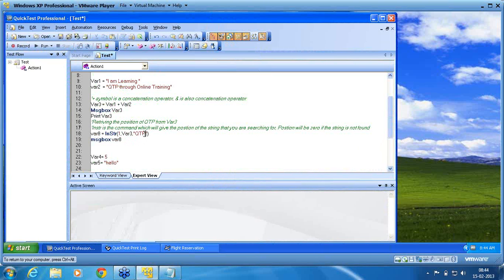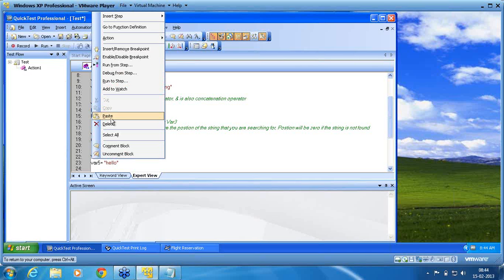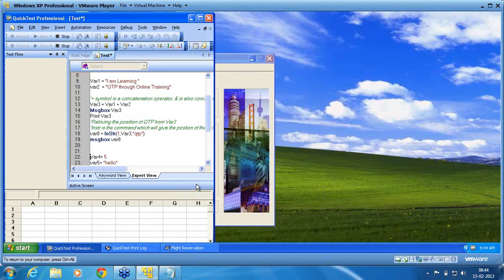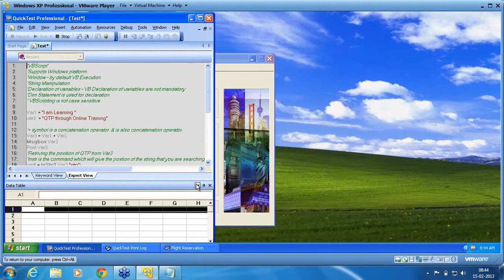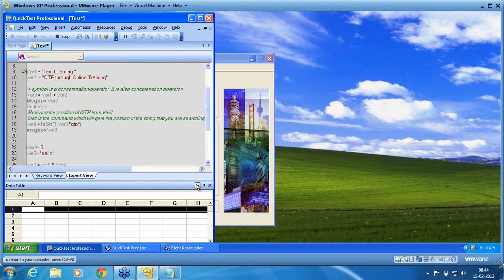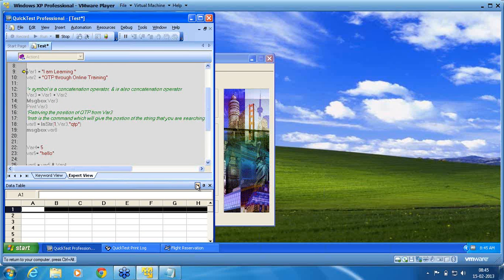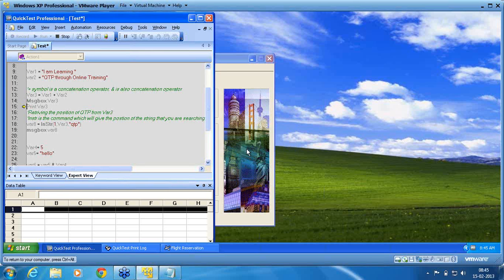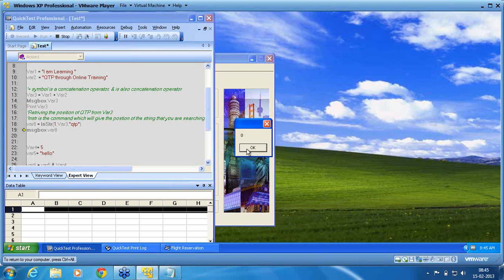Now I, instead of QTP, I use small letter QTP. Now what happens? Execute again. Up to 19 I will execute. Run to step. Up to 19 I will execute. So message box, it is done. I say okay. Print var3, it is done. Var8, it is done. Message box var8. Yes, now you can see now it is zero. Because it is case sensitive.